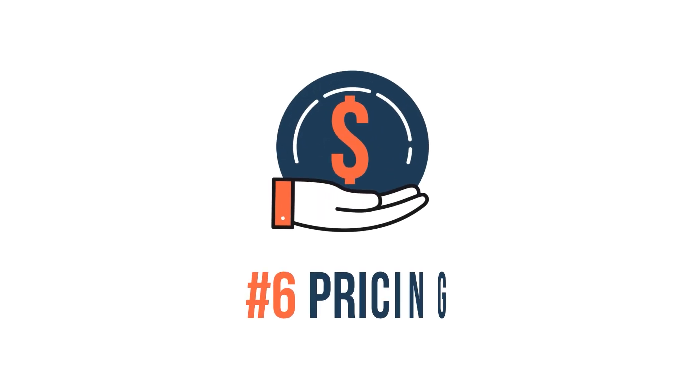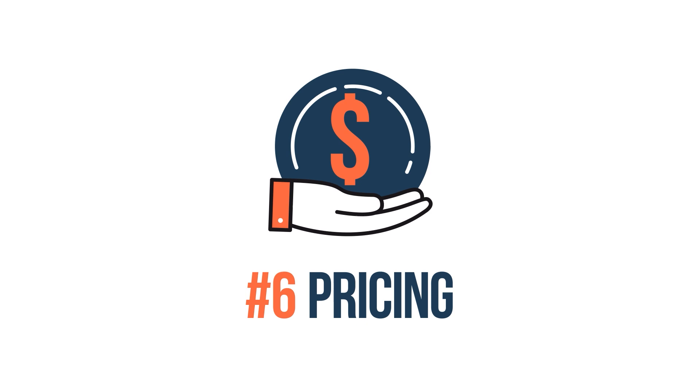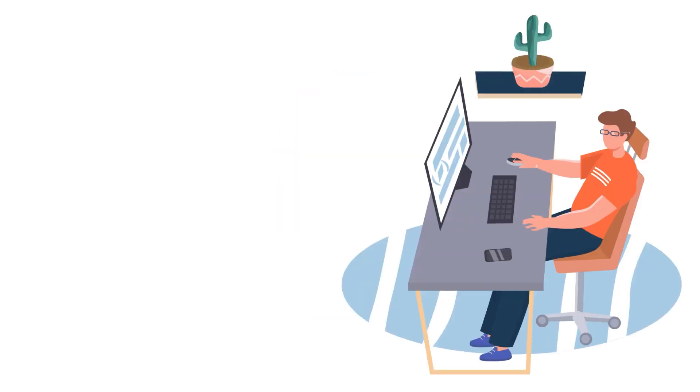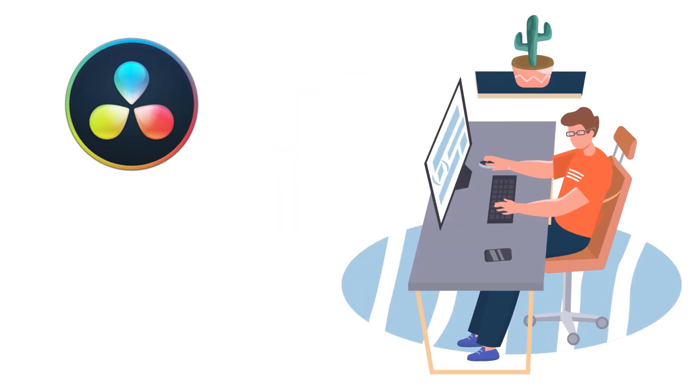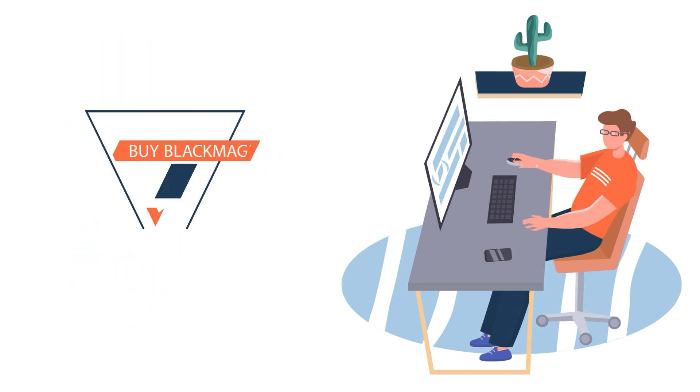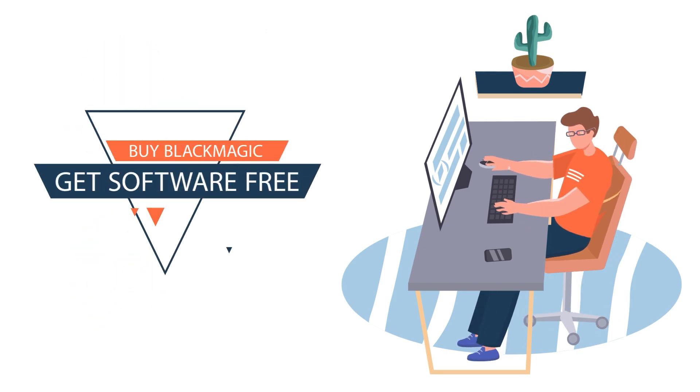Another important category to gauge a product's overall value is its pricing. DaVinci Resolve has a flat rate of $299. However, with the purchase of a Blackmagic camera, the video editing software is free.